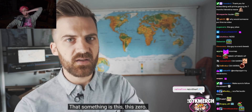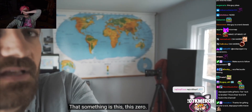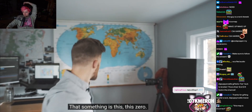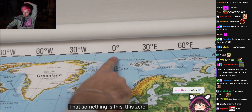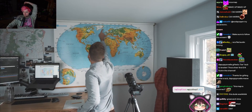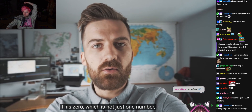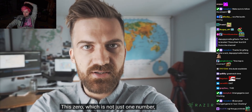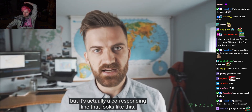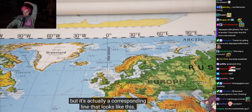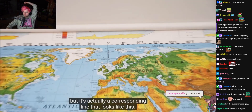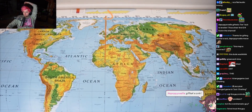That something is this — this zero. This zero, which is not just one number, but it's actually a corresponding line that looks like this.